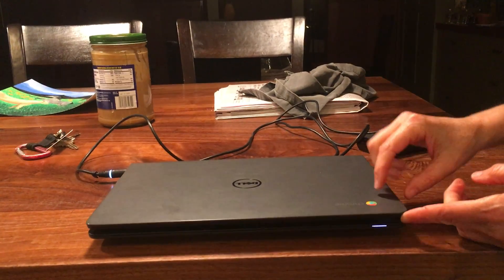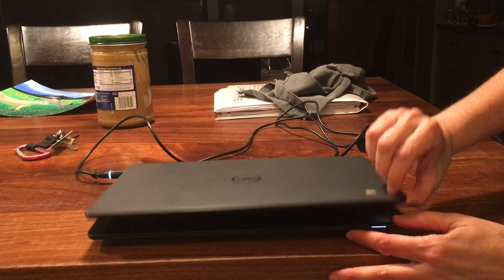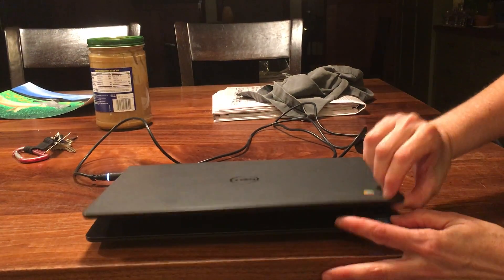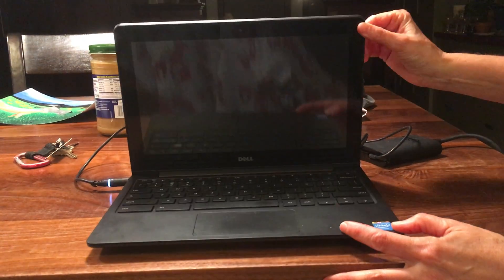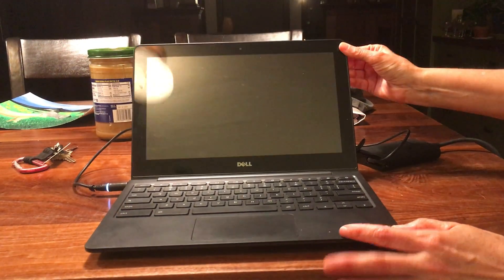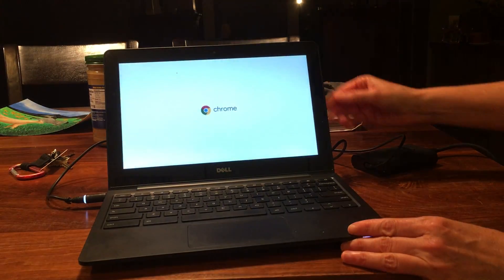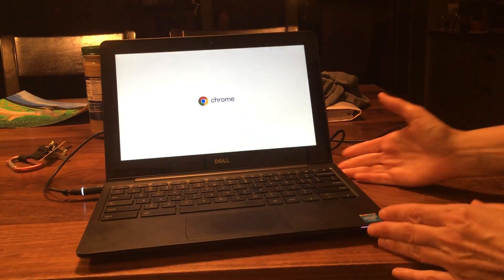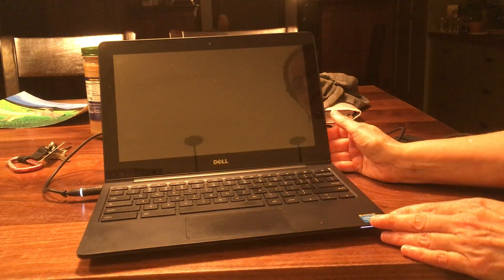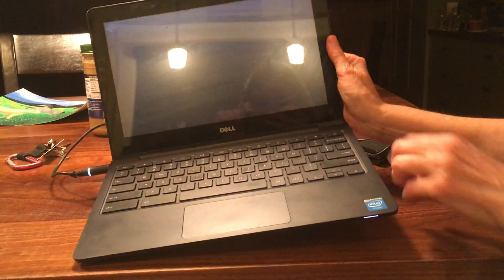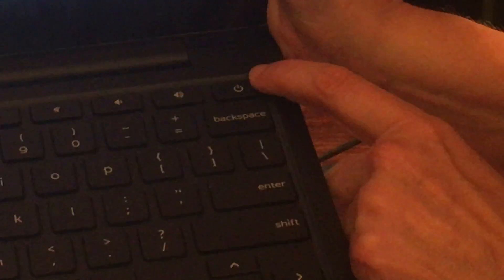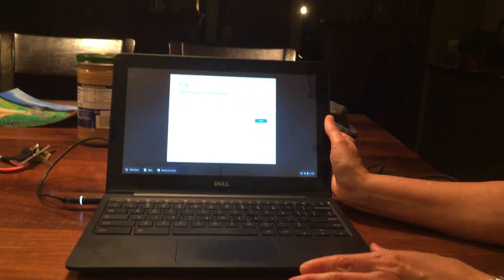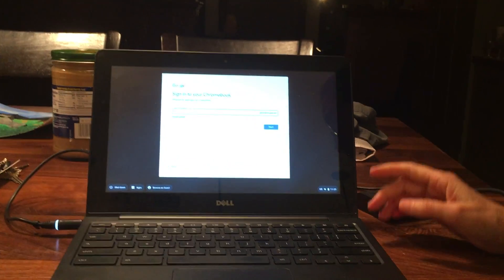When you want to open your Chromebook, just lift up the top like that. This one turned on automatically, but if it doesn't, this button right here is the power button and you can press that button and the power should come on.